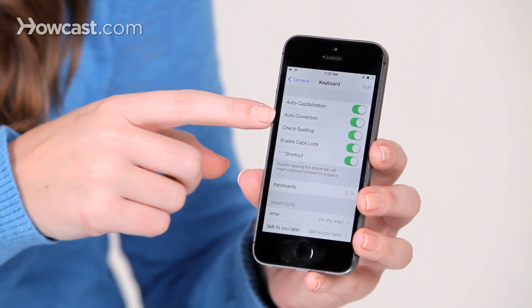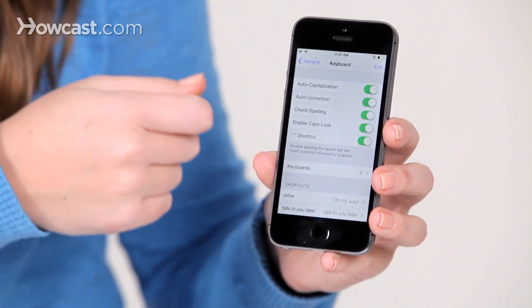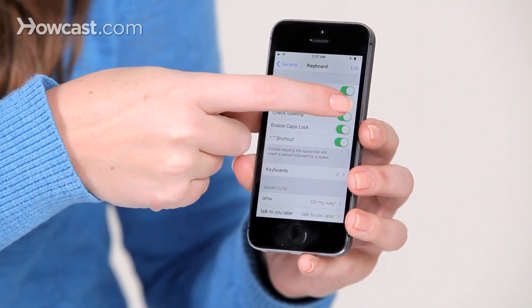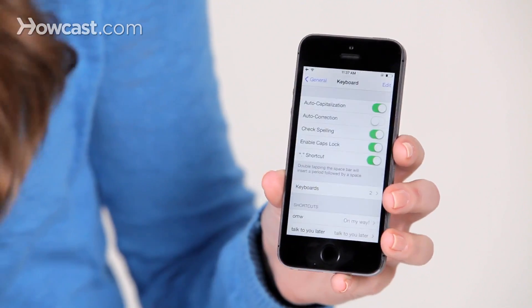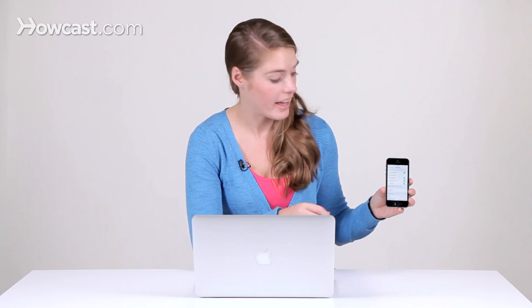One of them, that second one, is autocorrection. So you can go ahead and just turn that off, and now it won't change any of the text that you make in your text messages or your emails or anything like that.